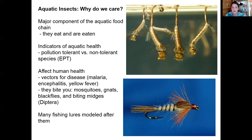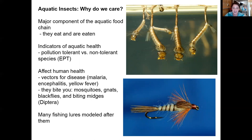Within the EPT groups there are species very tolerant of pollution and others that are very intolerant, so by looking at which species are present you can gauge water quality. Third, aquatic insects have a big influence on human health — mosquitoes are aquatic as larvae and spread diseases including malaria. Many insects are nuisance species; people spend money on screening or citronella candles to avoid them. Finally, since they're a major component of fish diets, many fishing lures are designed to mimic what an aquatic insect looks like.